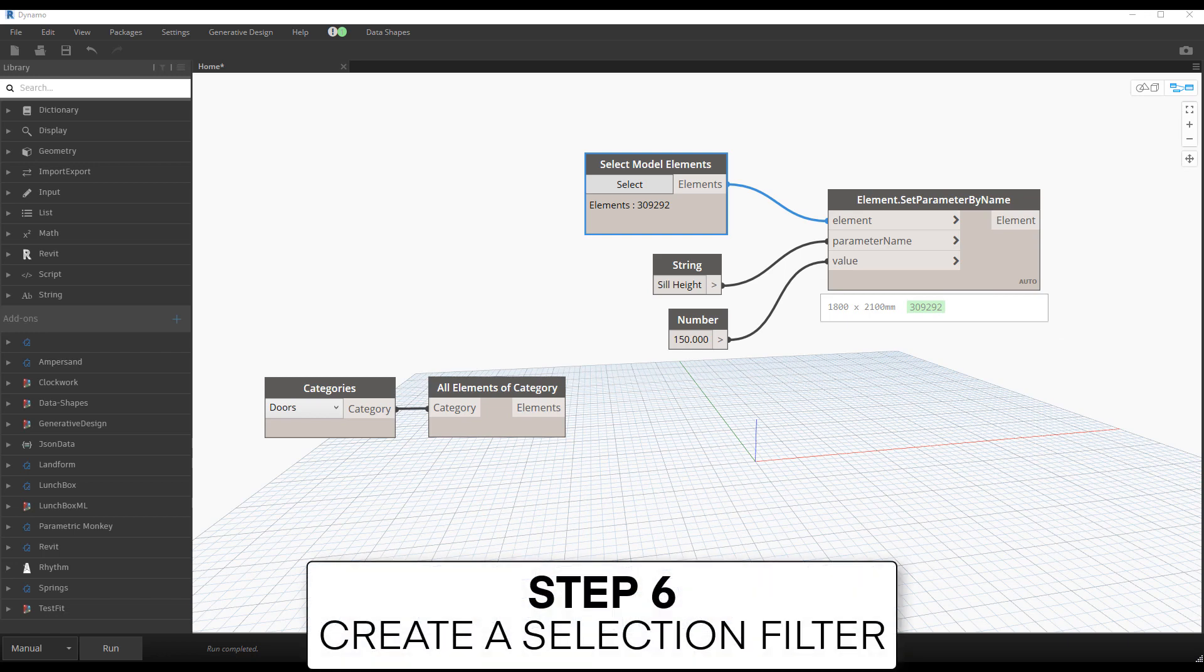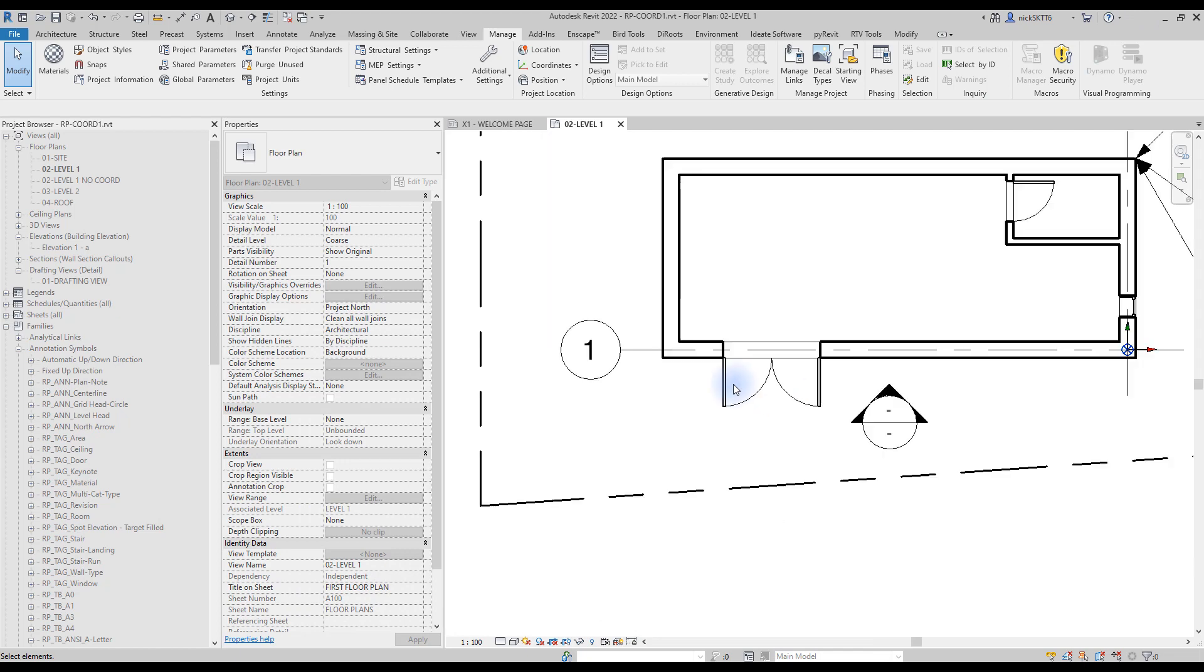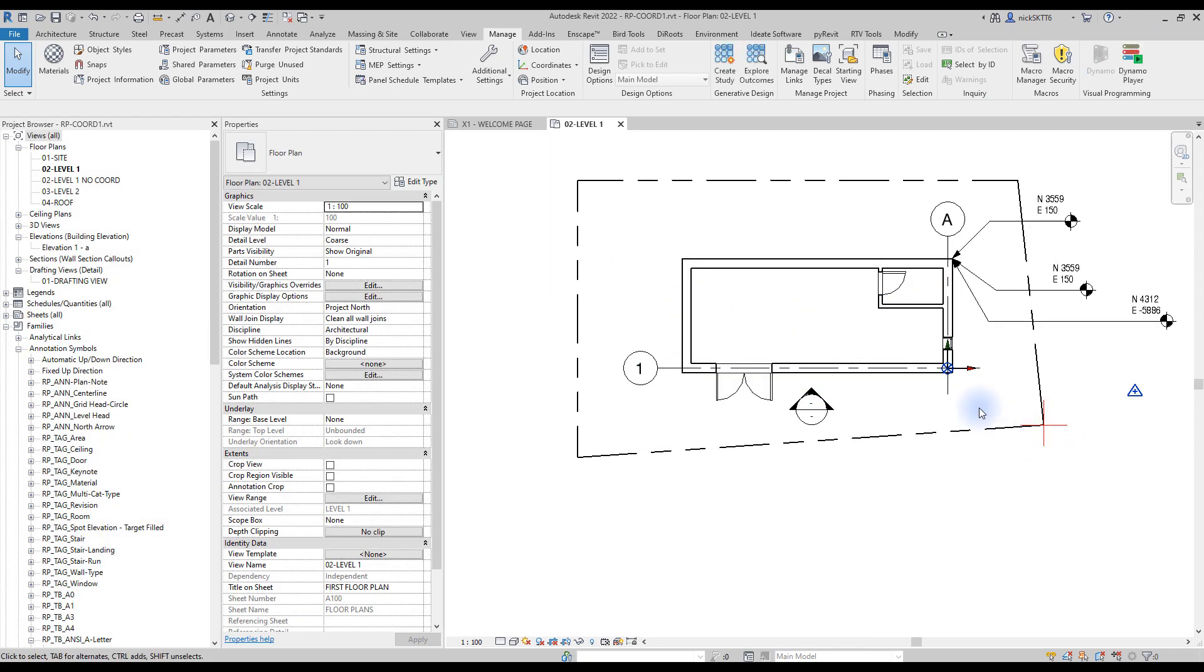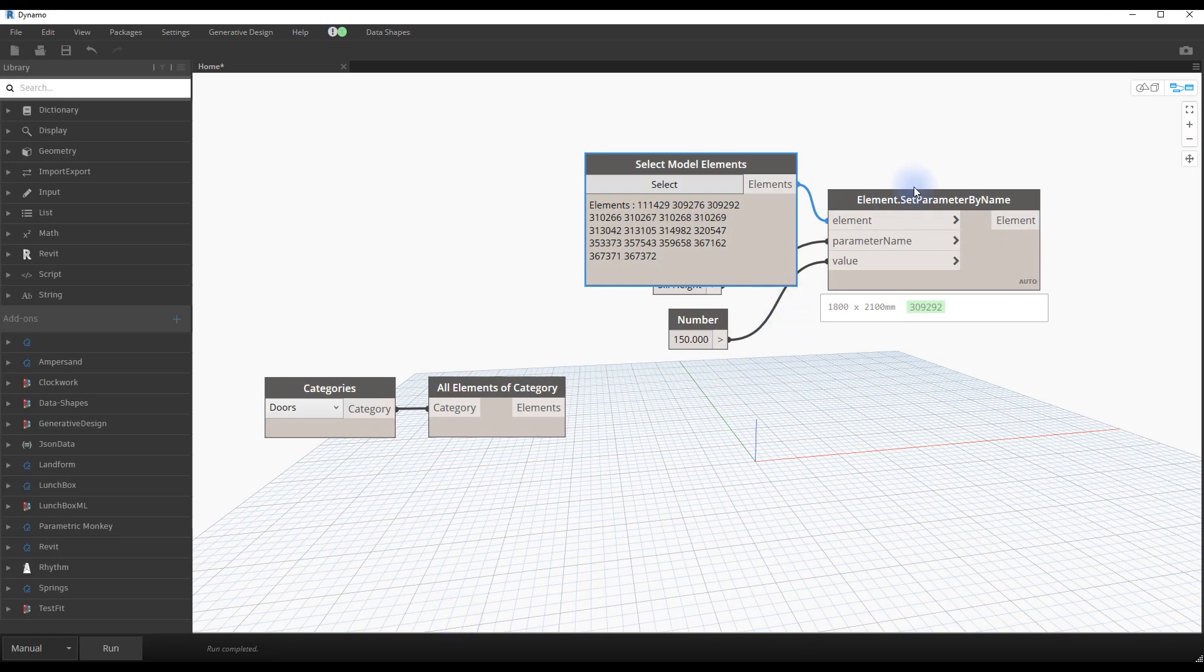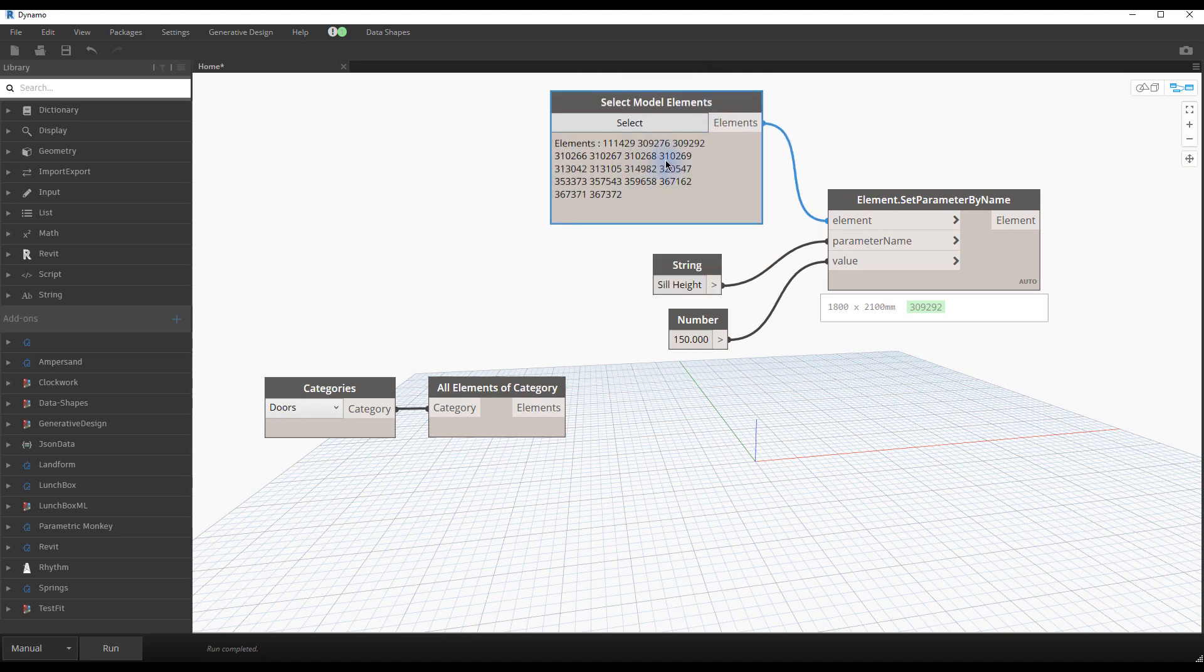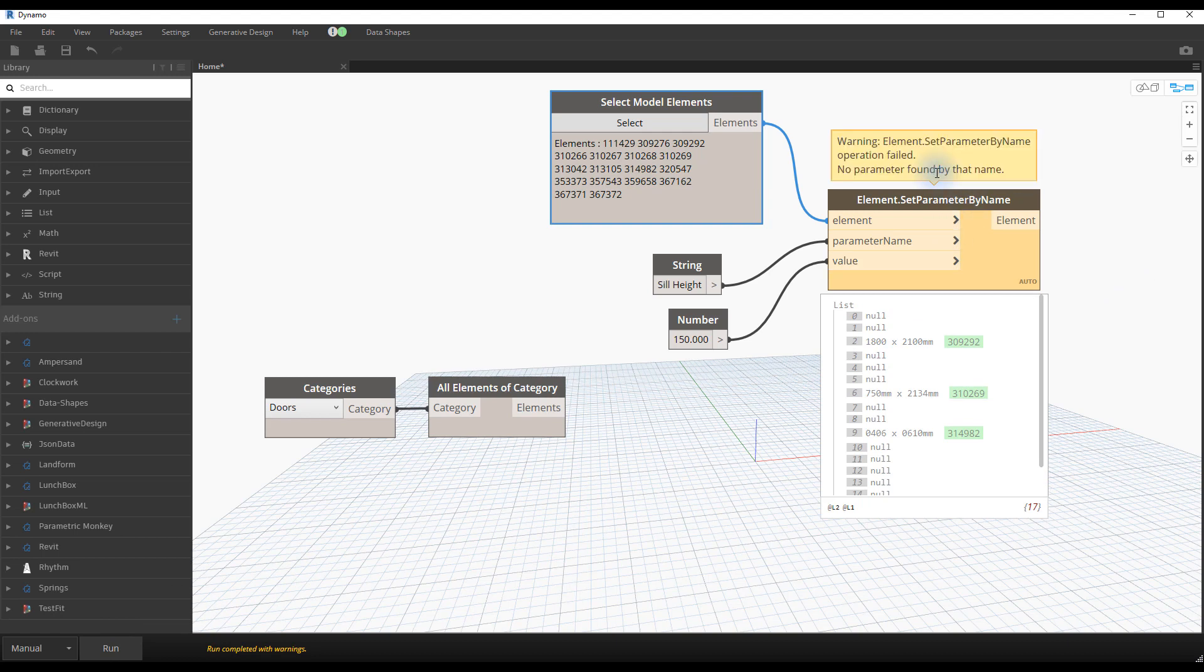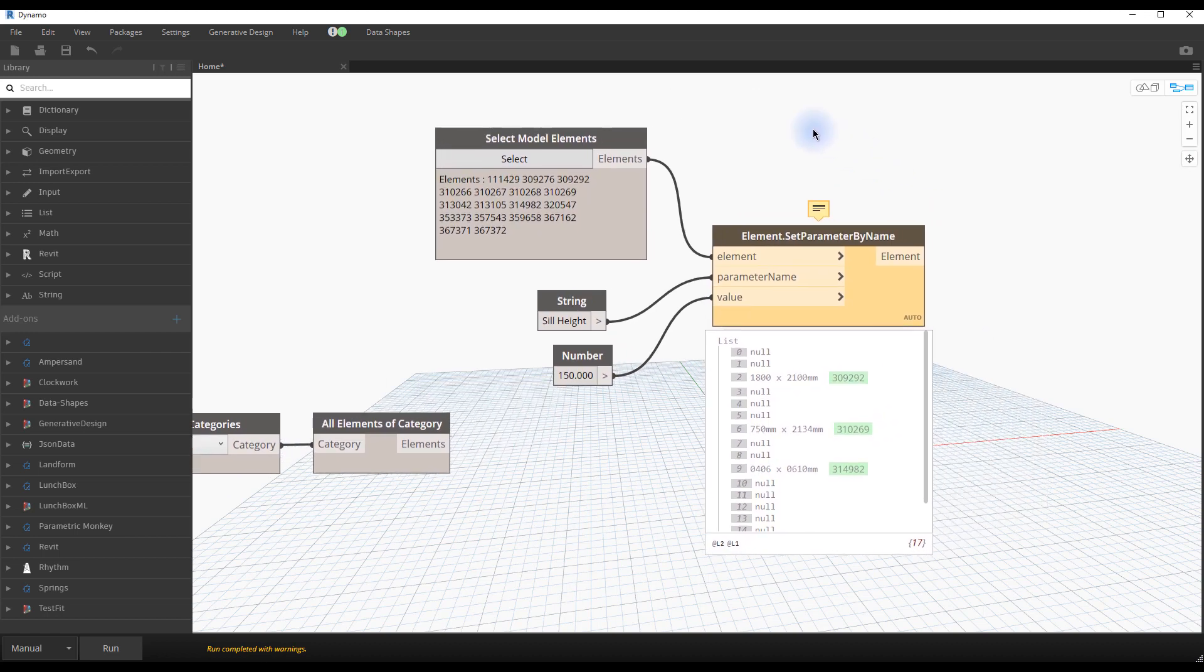Step number six, create a selection filter. Try to select elements once again, but this time, select a lot of them. If you run the script, you will see a warning. That's because you selected elements from multiple categories, not just doors. Other categories don't have a sill height parameter, resulting in a Dynamo warning. The script is still working, but it is inefficient. This is not a good practice. You need to clean your script.